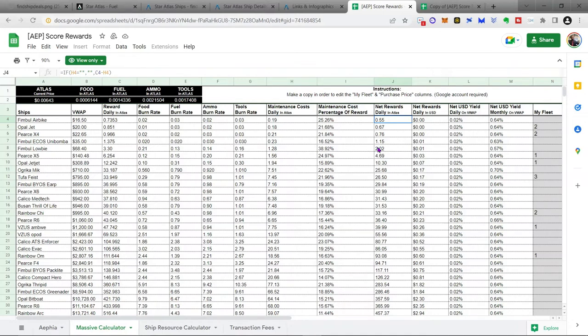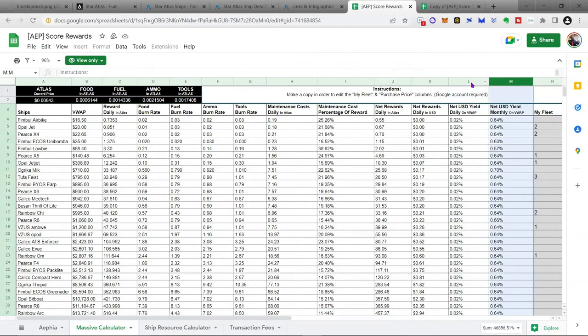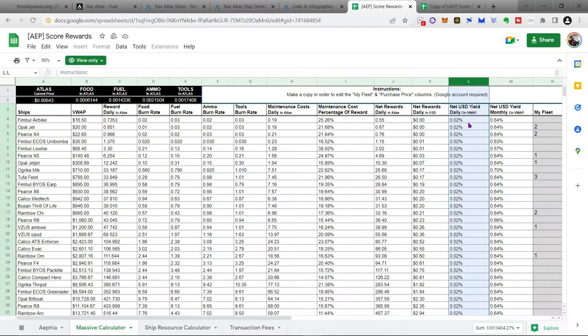So, that's how many Atlas you're getting. How does that relate to return percentages? If you look over here, these next columns, L and M, you'll actually see your percentage. Now, notice it's based on the VWAP, right? So this price right here is what your return is based on. And so, you're making 0.02% per day, basically down the board, off of each of these ships as per the VWAP, which gives you a monthly yield of 0.64%.